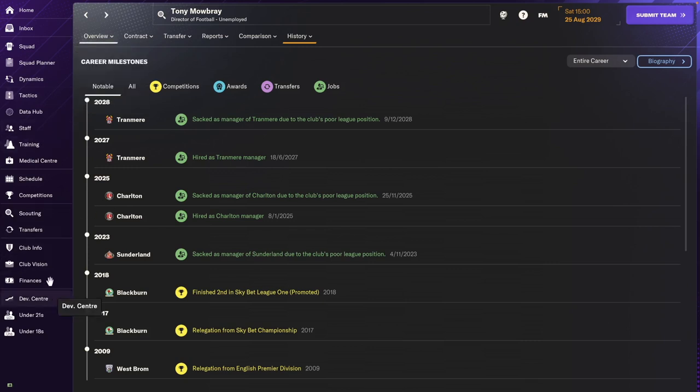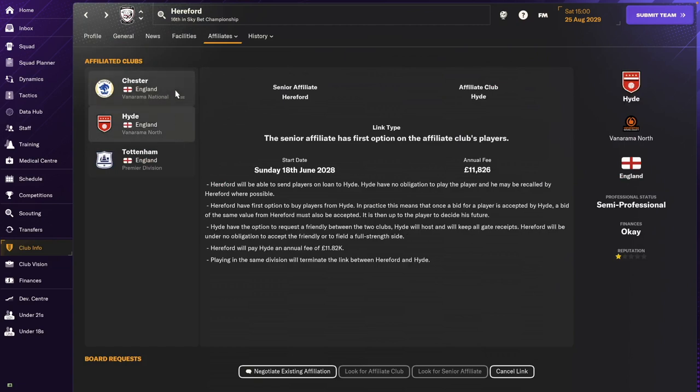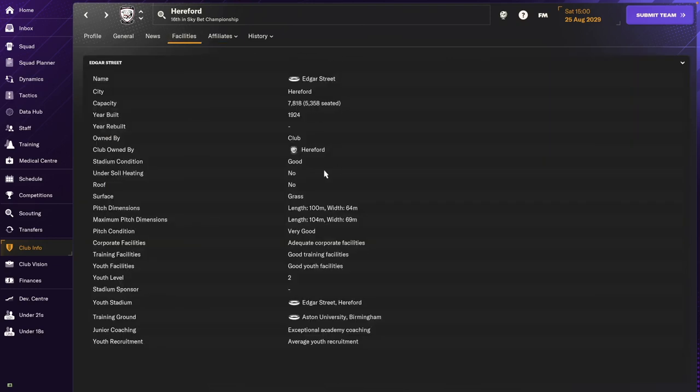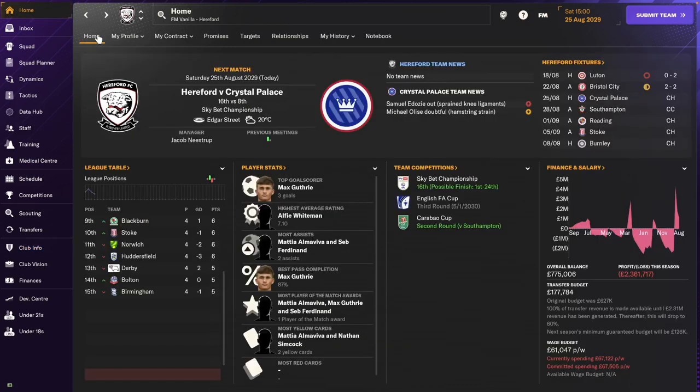If you look at the affiliates, we've got Chelsea and Hyde as junior affiliates. Tottenham is still a senior affiliate. We have good training facilities and good youth facilities, though both will be upgraded in about two months to great. We already have exceptional junior coaching. We used to have limited youth recruitment but now we have average youth recruitment. So I'm hoping to see in April our pool of players is of better quality and maybe from a few different nationalities. Our stadium capacity will go to about 90,000.